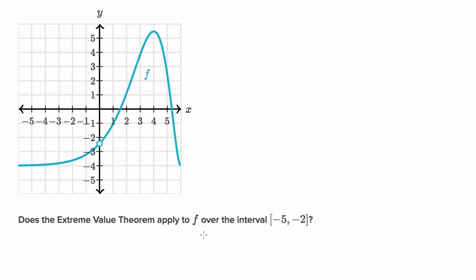Let's do one more example. Does the extreme value theorem apply to f over the interval from negative five to negative two? Let's just look at the interval — we're going from negative five to negative two. This is our function over that interval. And even though there is a discontinuity in this graph, it's sitting outside of the interval, and we only care about what's happening inside the interval.